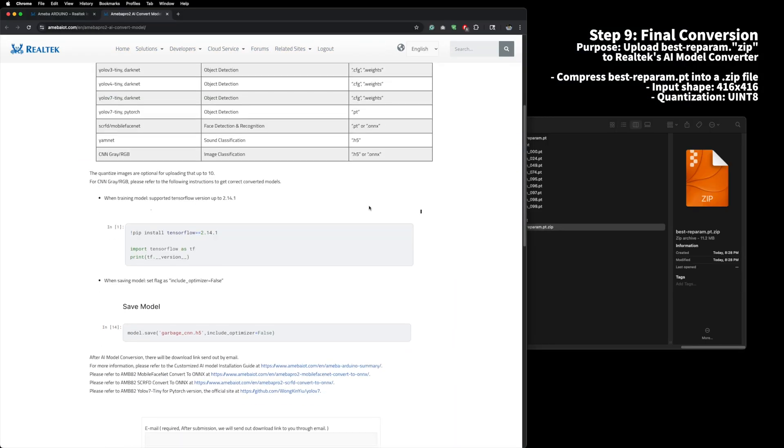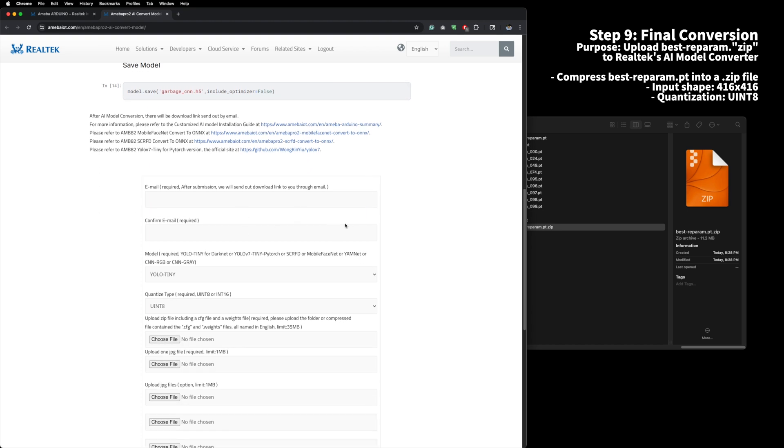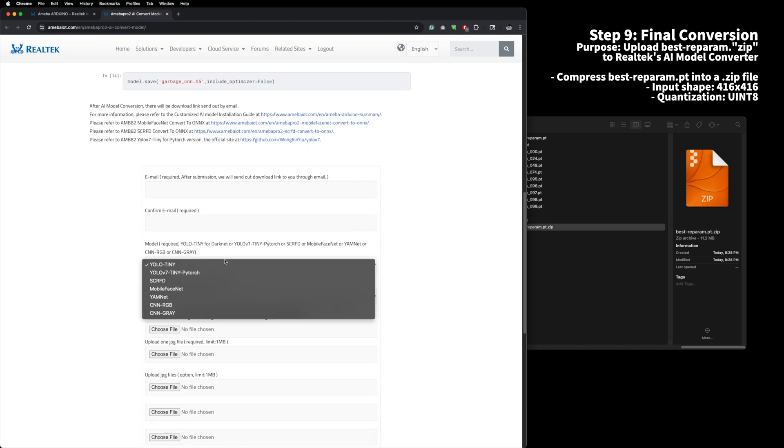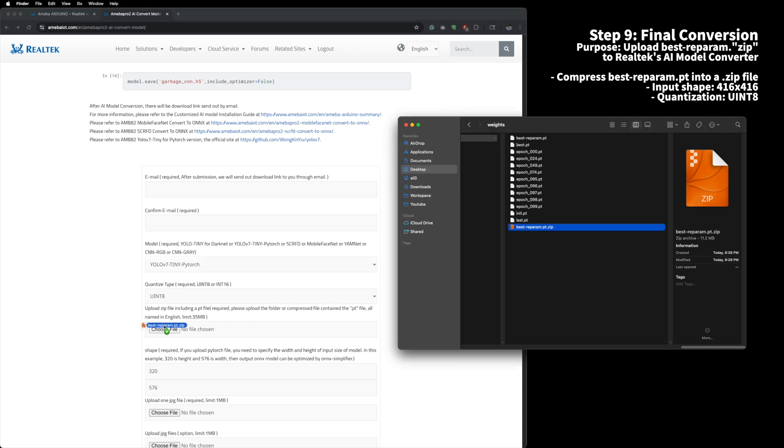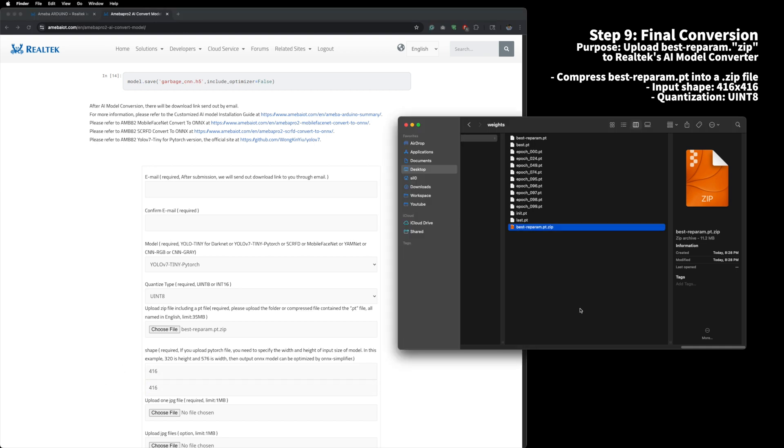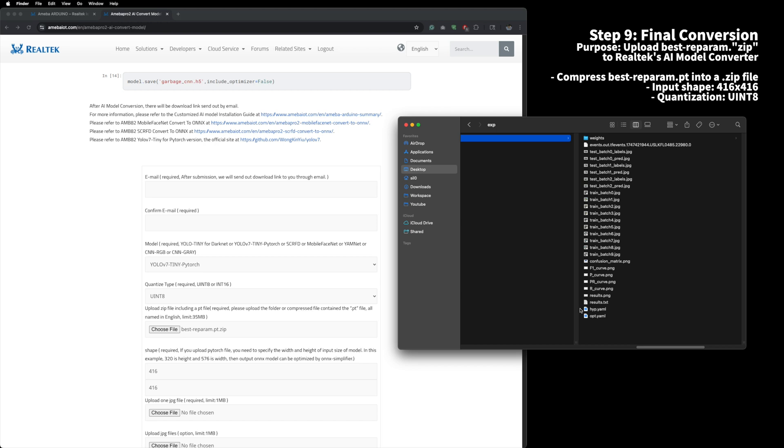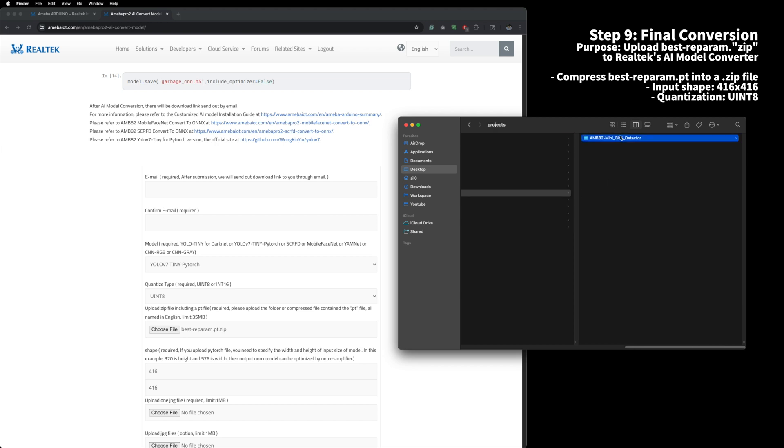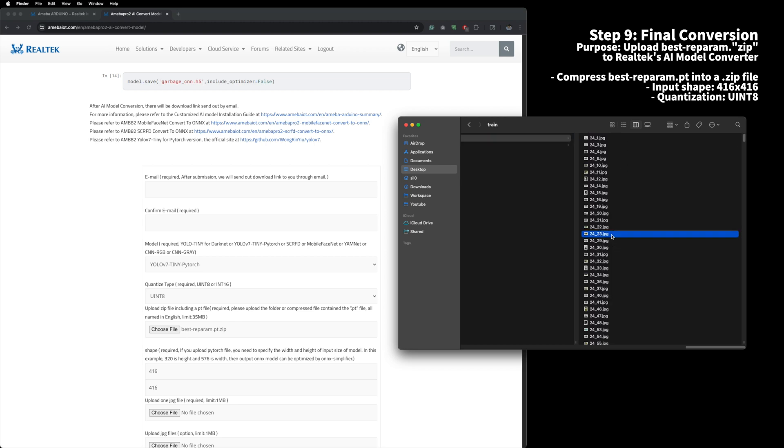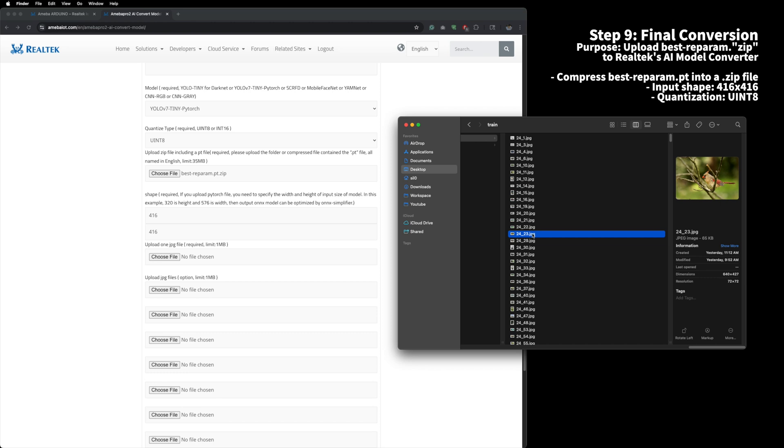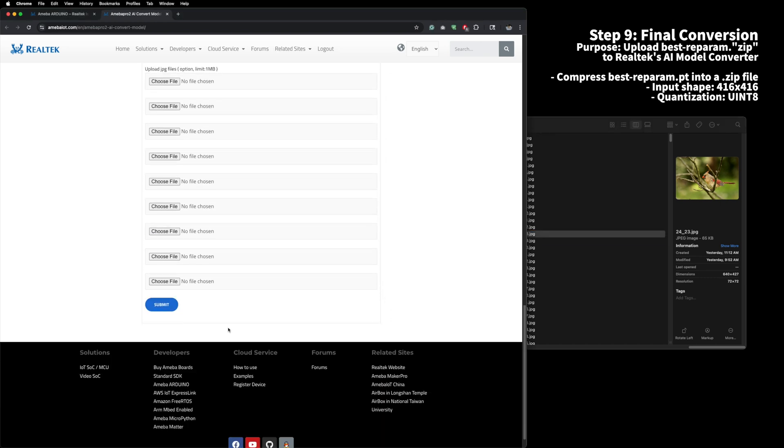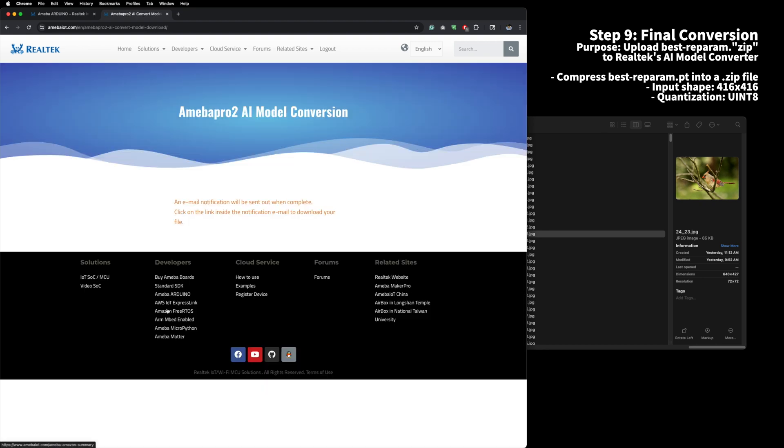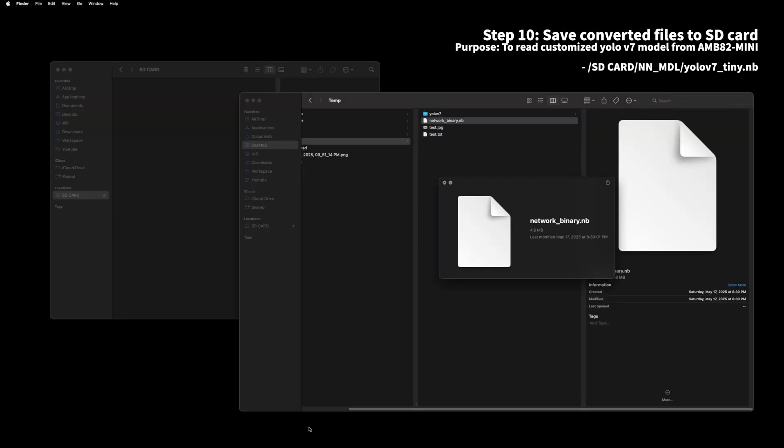Finally, we upload the deployable .pt file to Realtek's AI model converter. Select YOLO v7 tiny, unsigned integer 8. Select the compressed .pt file, and 460 by 460 input, and upload one test image. You can use one of the images used for training.